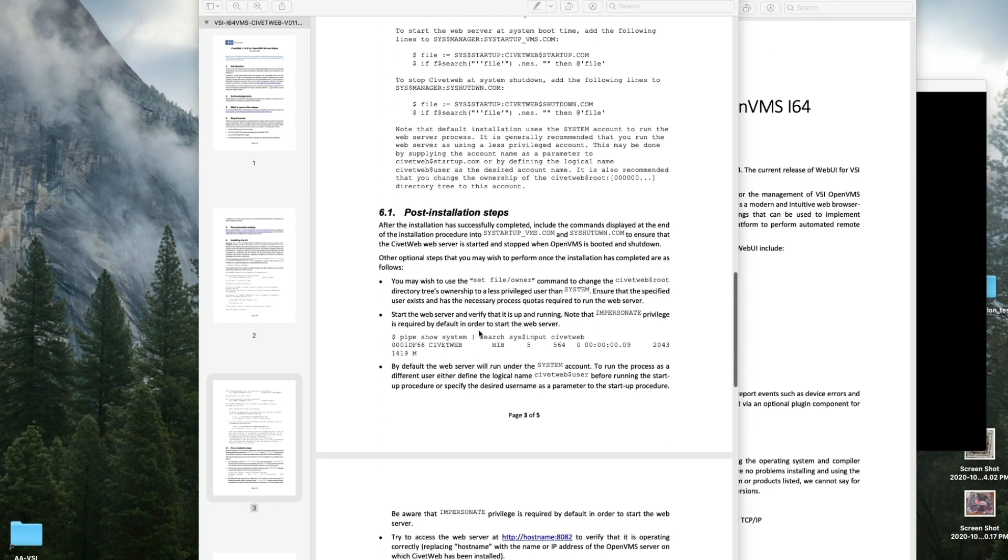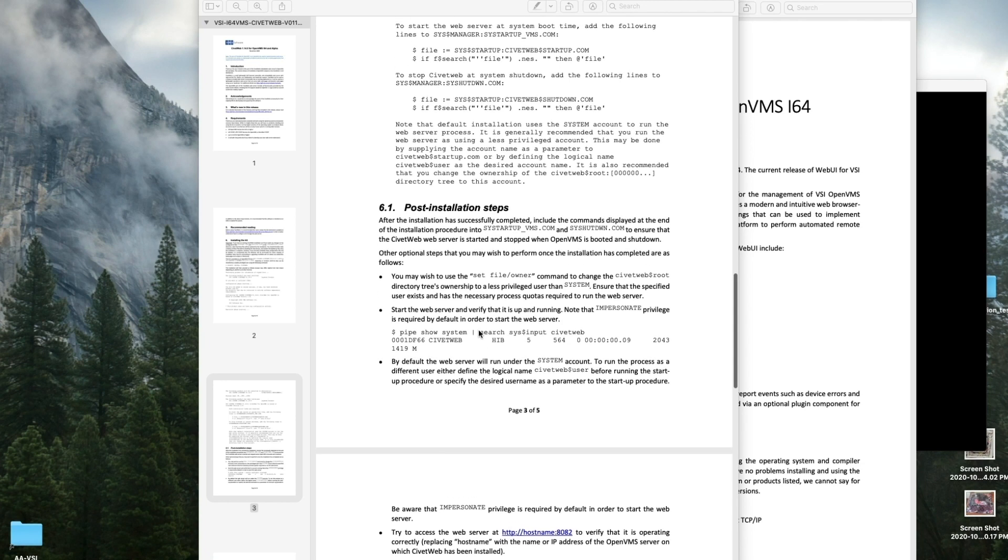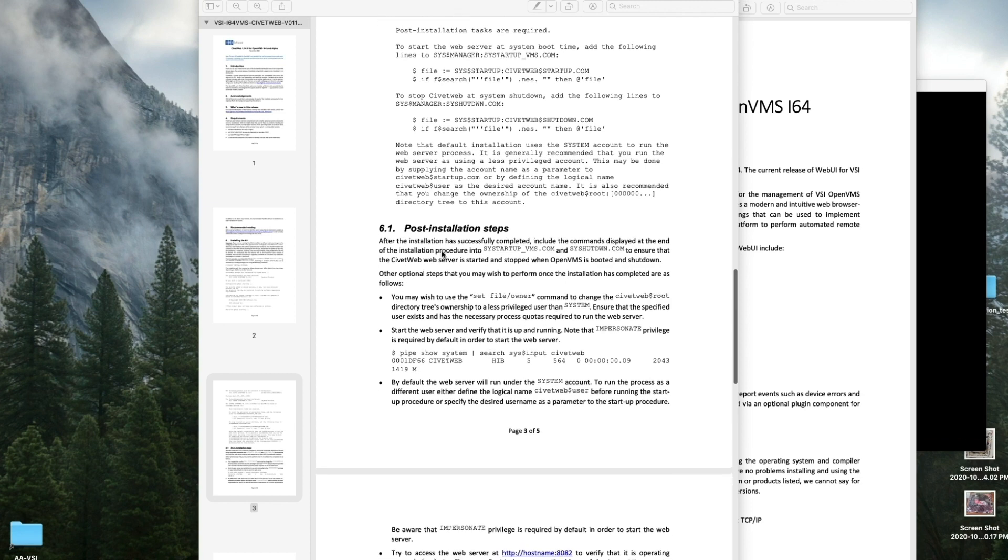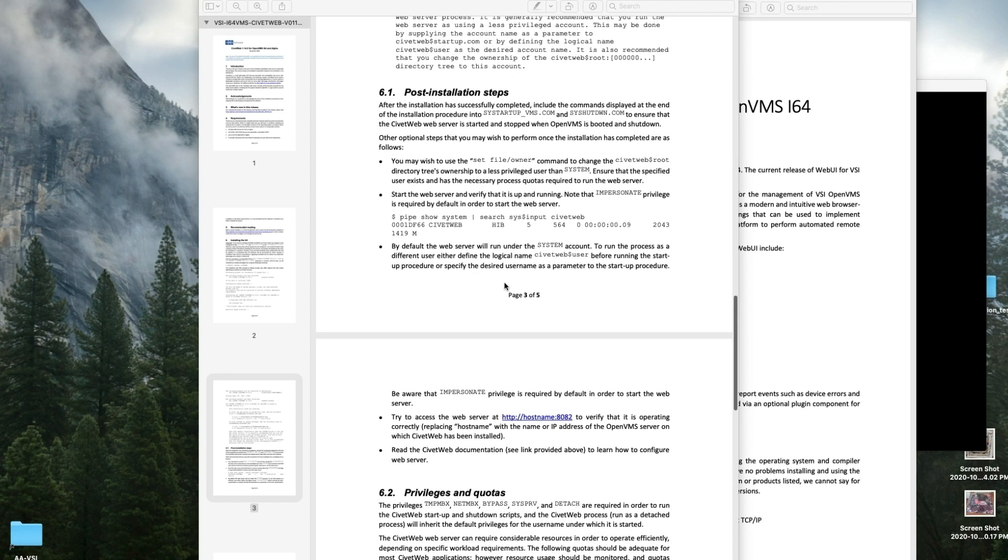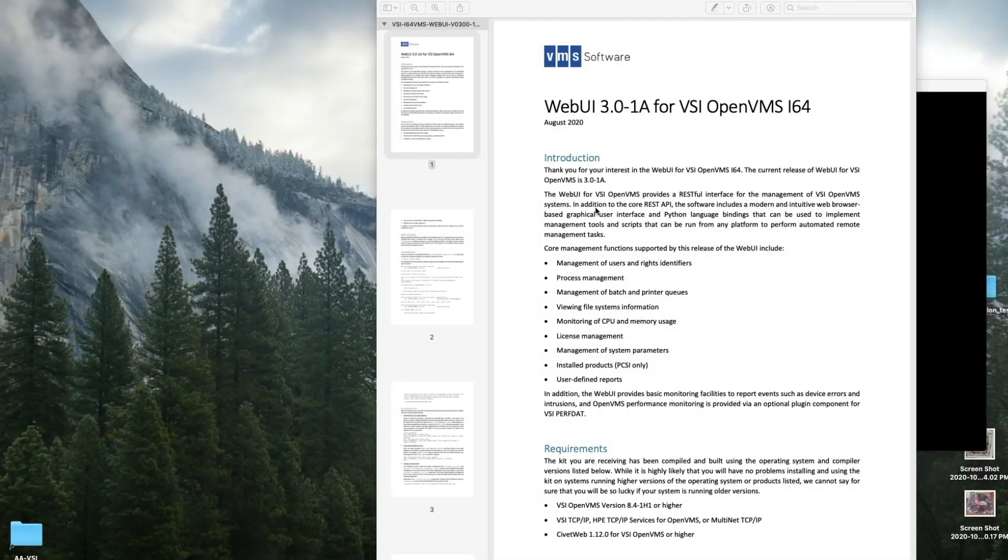We will go ahead and install this. Post-installation steps, again, are going to be to put the CivitWeb startup in your SYS$STARTUP.COM and the shutdown in your shutdown procedure. Then WebUI itself. We will install WebUI.